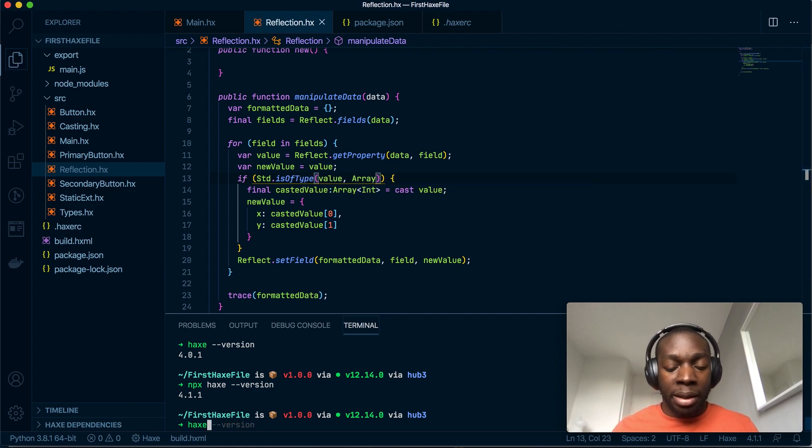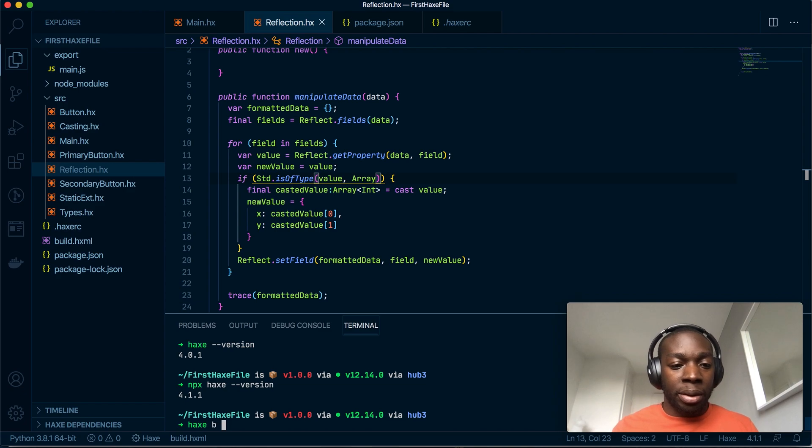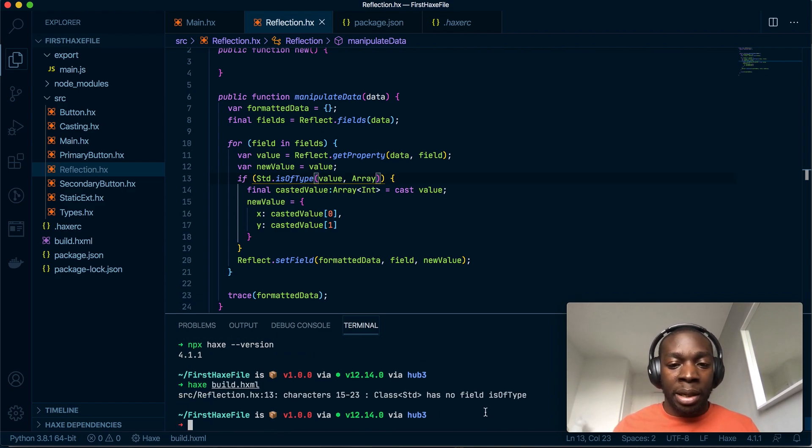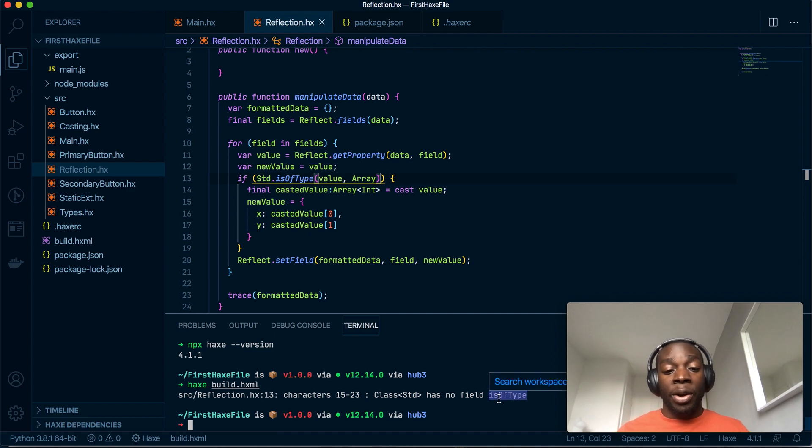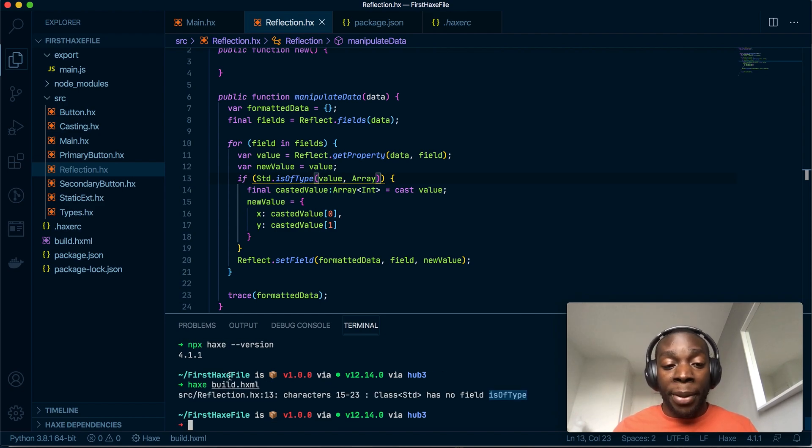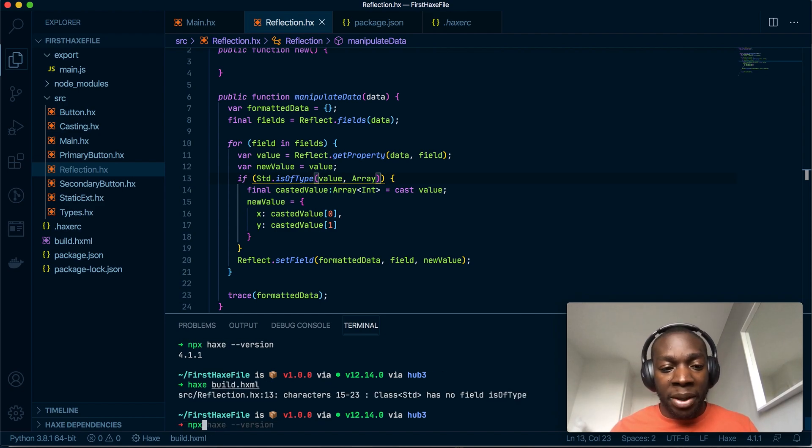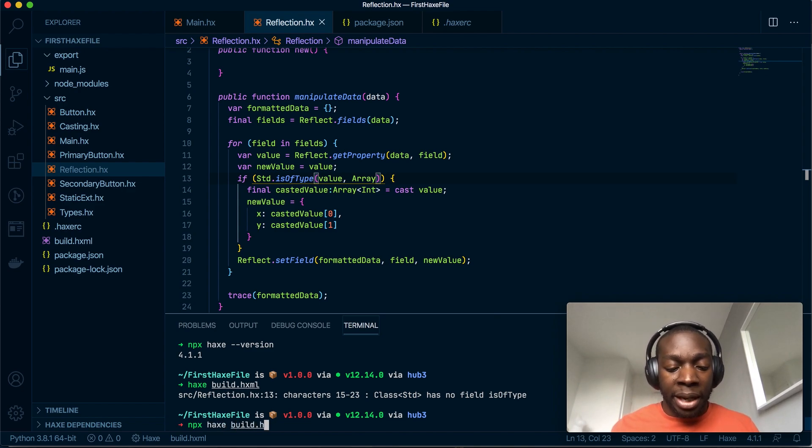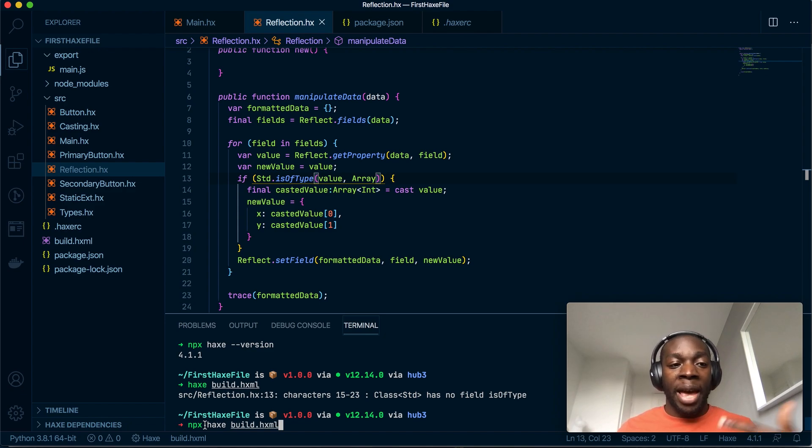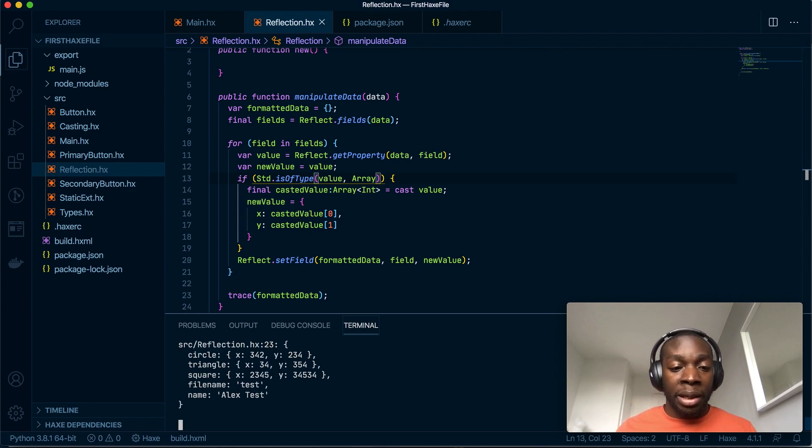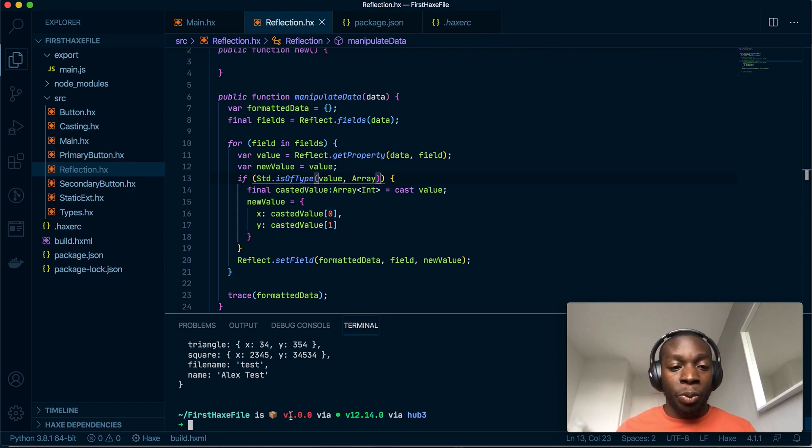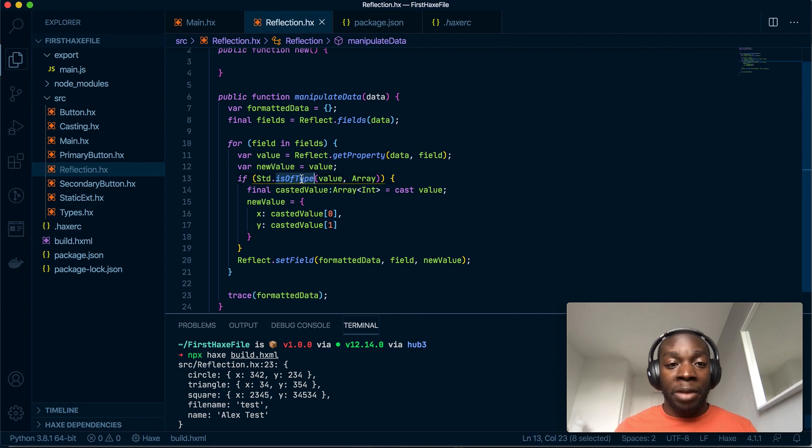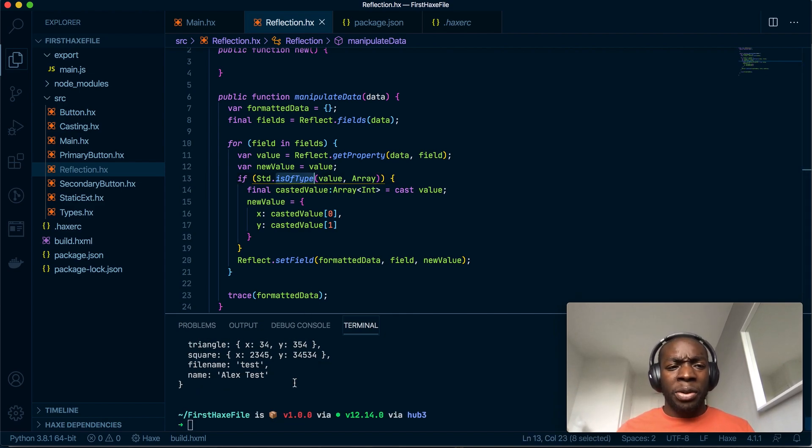So if I run is_of_type and then I do haxe build.hxml it will say is_of_type does not exist, because is_of_type does not exist in Haxe 4.0.1. But if I do, fingers crossed, npx haxe build.hxml, so I'm using the project version of Haxe which was installed by Lix which should be 4.1.1, it will say boom, so that will build fine because is_of_type is recognized.